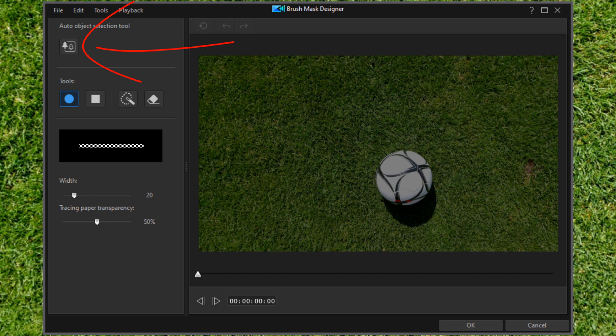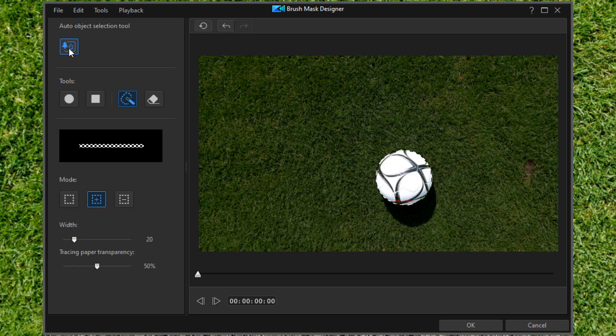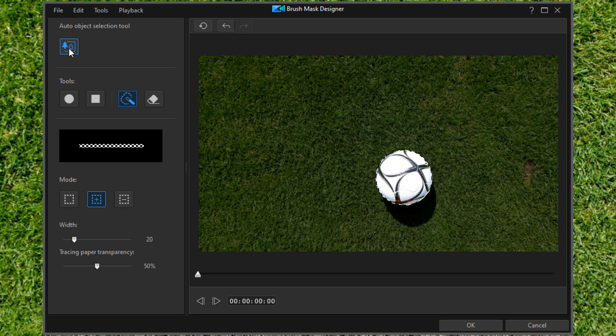When you click on this, PowerDirector tries to find the part of the image that is going to focus in on, and then it tries to isolate that part and remove everything else from the photo. So I'm going to go ahead and click on OK.